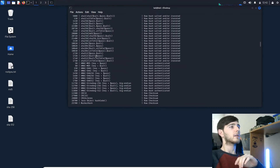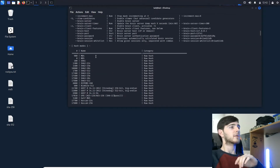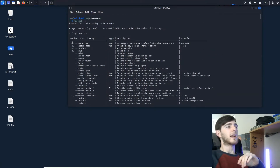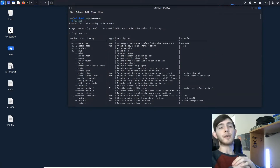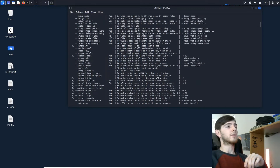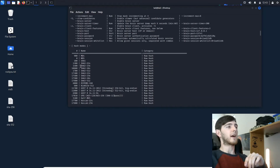When we scroll down to the hash types, here are the hash modes. For MD5, it says zero — so after we put the argument dash-m, we will put a zero next to it. We will start off by cracking the MD5 hash, so we will put dash-m zero because MD5 is zero right here.